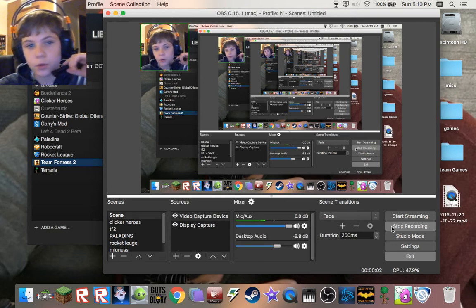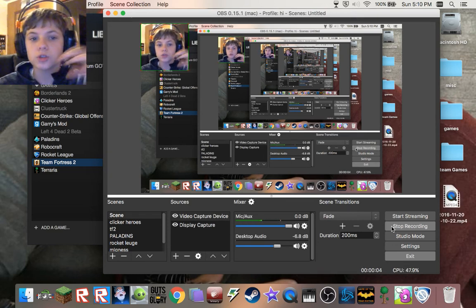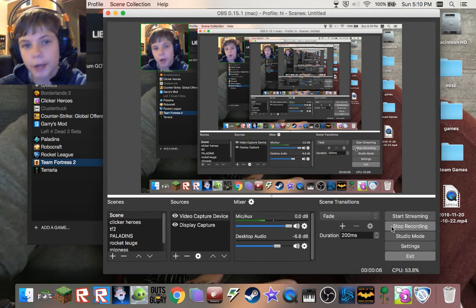Hello everybody, today I'm going to be showing you how to get a custom TF2 HUD.